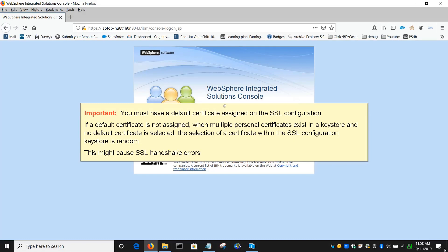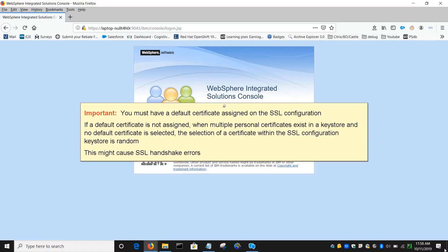You must have a default certificate assigned on the SSL configuration. If a default certificate is not assigned, when multiple personal certificates exist in a Keystore and no default certificate is selected, the selection of a certificate within the SSL configuration Keystore is random. This might cause SSL handshake errors.